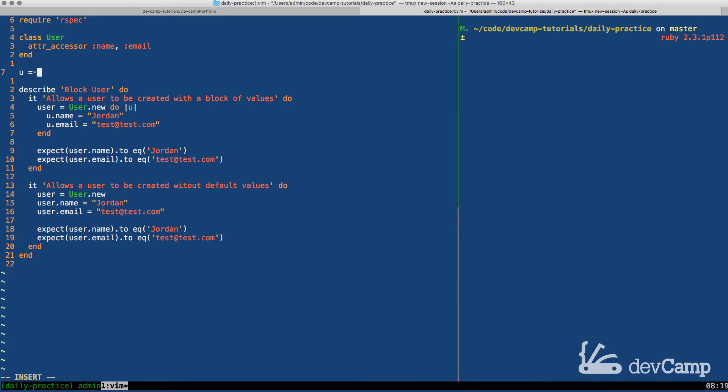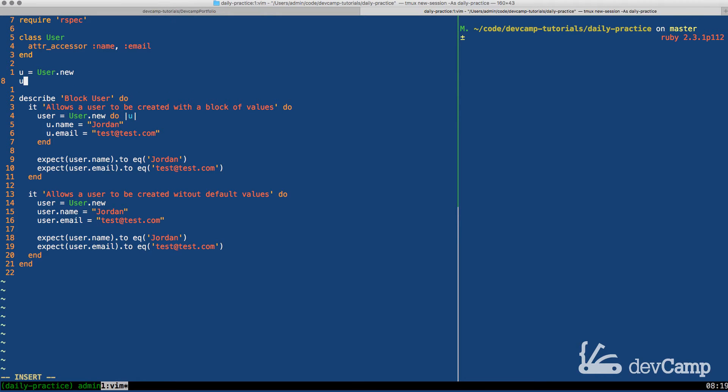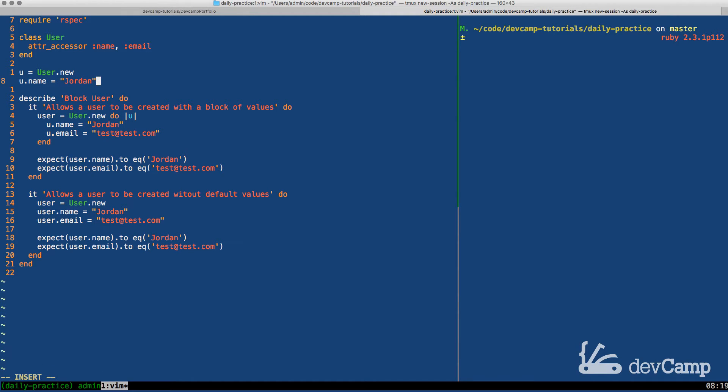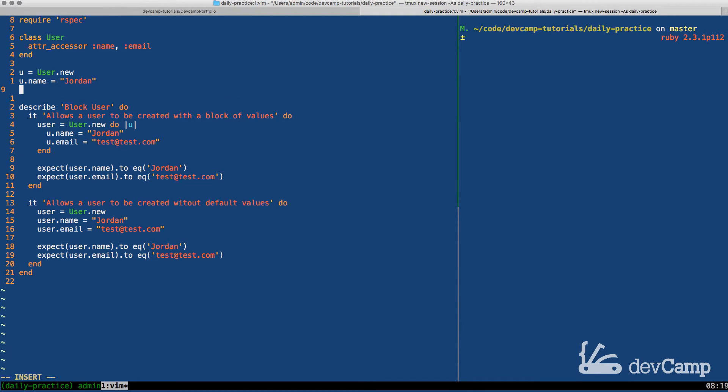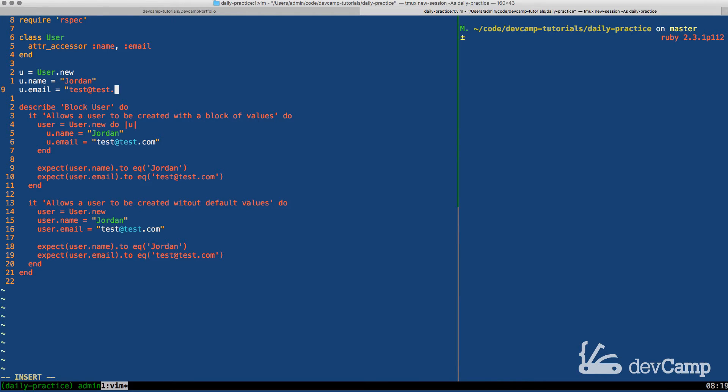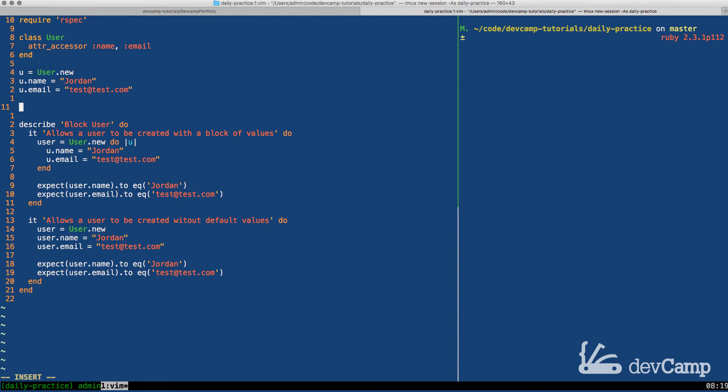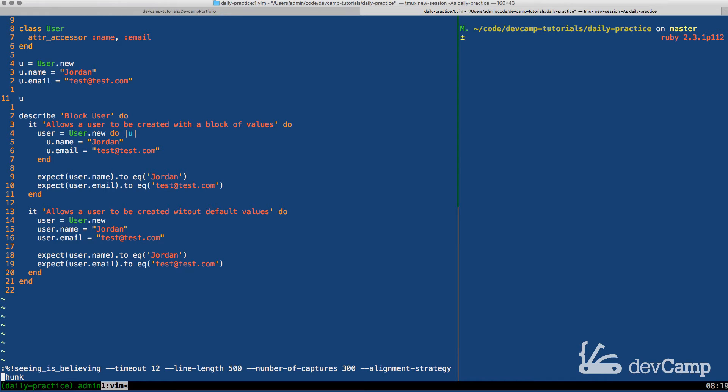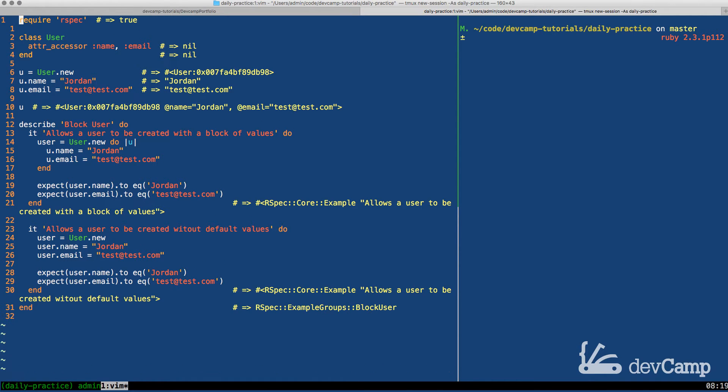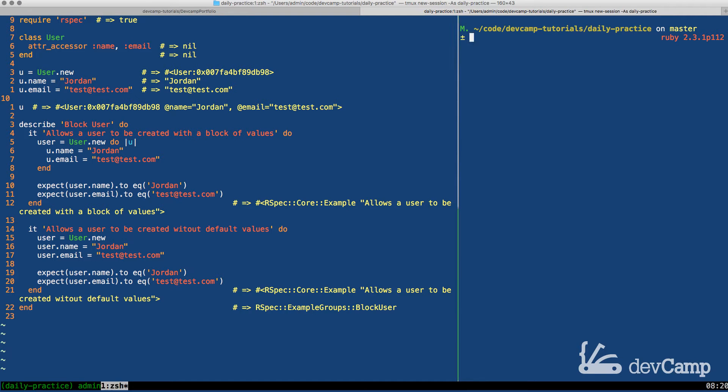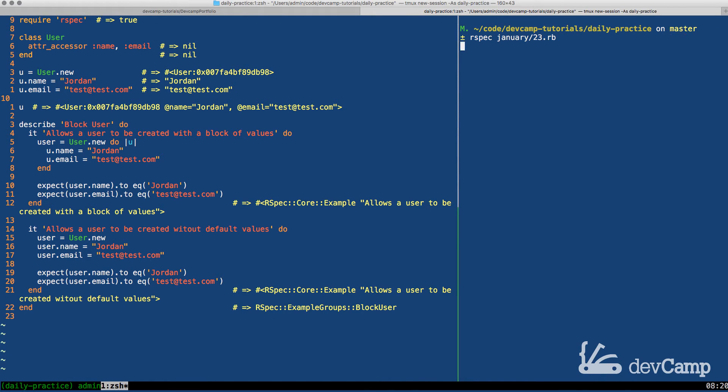So I'm going to say u equals user.new, u.name equals Jordan, u.email equals test at test.com. And now I should just be able to see what is inside of this user object. So if I run this code, you can see that this has effectively done what we needed. And if I run the test,